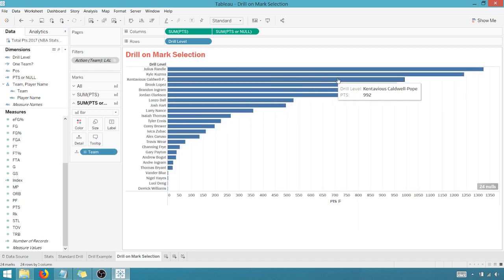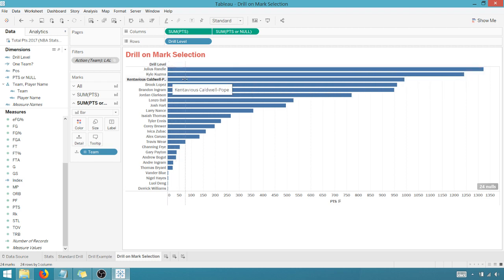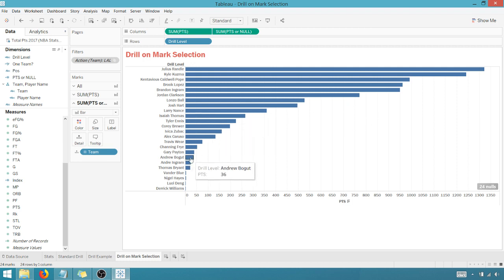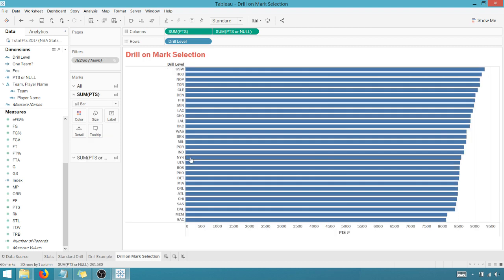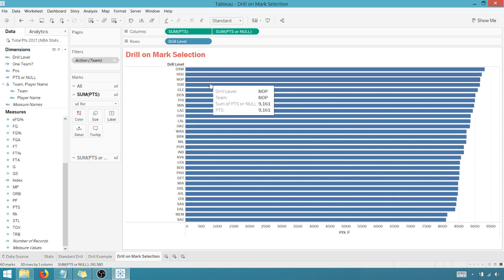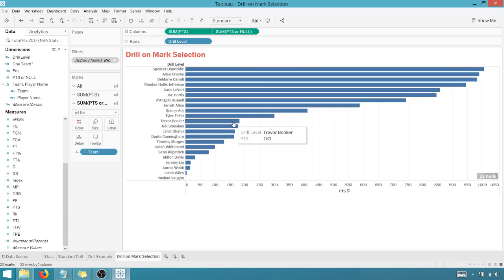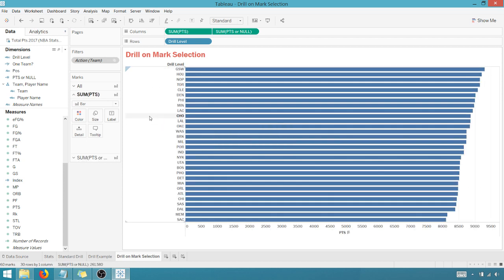If I want to see my Los Angeles Lakers, boom, Julius Randall, who was traded, Kyle Kuzma, Contavious Caldwell Pope out of UGA, Brooke Lopez, so on, so forth. So I've got this nice little functionality now where I can drill by selecting on the marks, and of course, you can, you can clean this up if you go into,